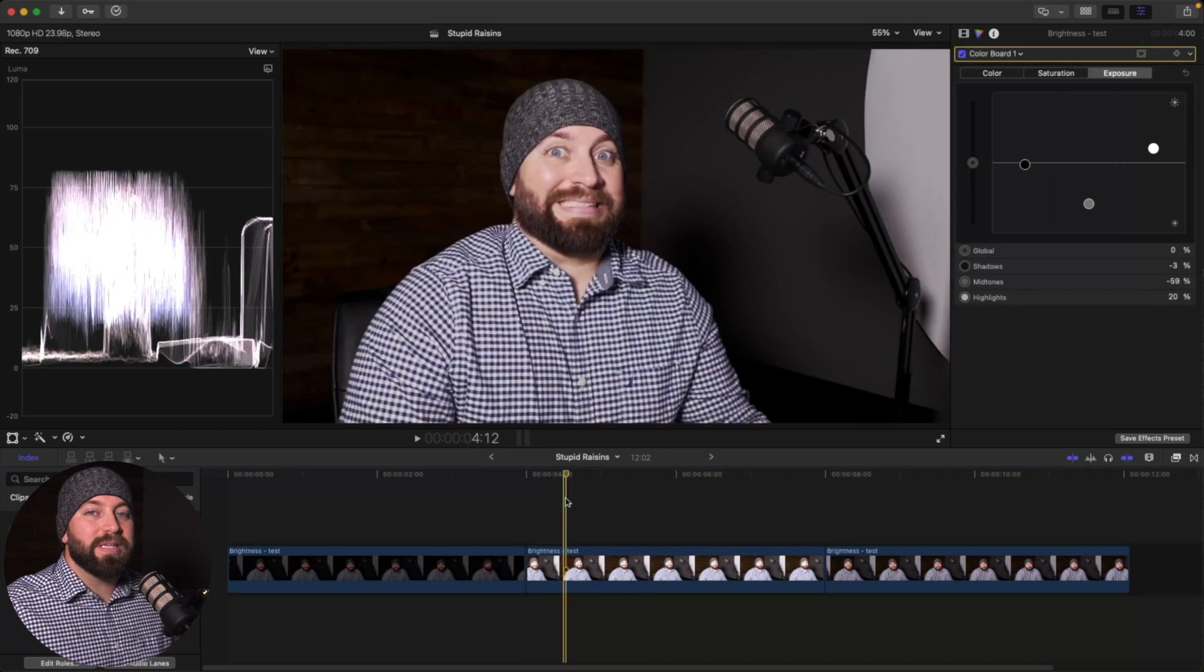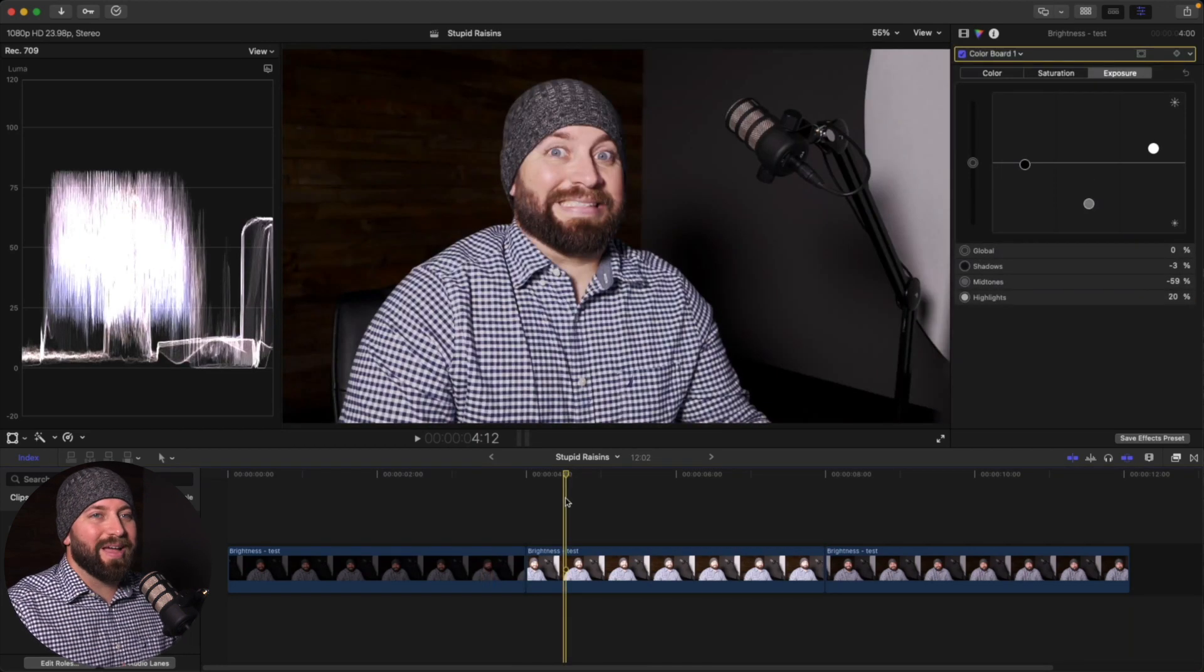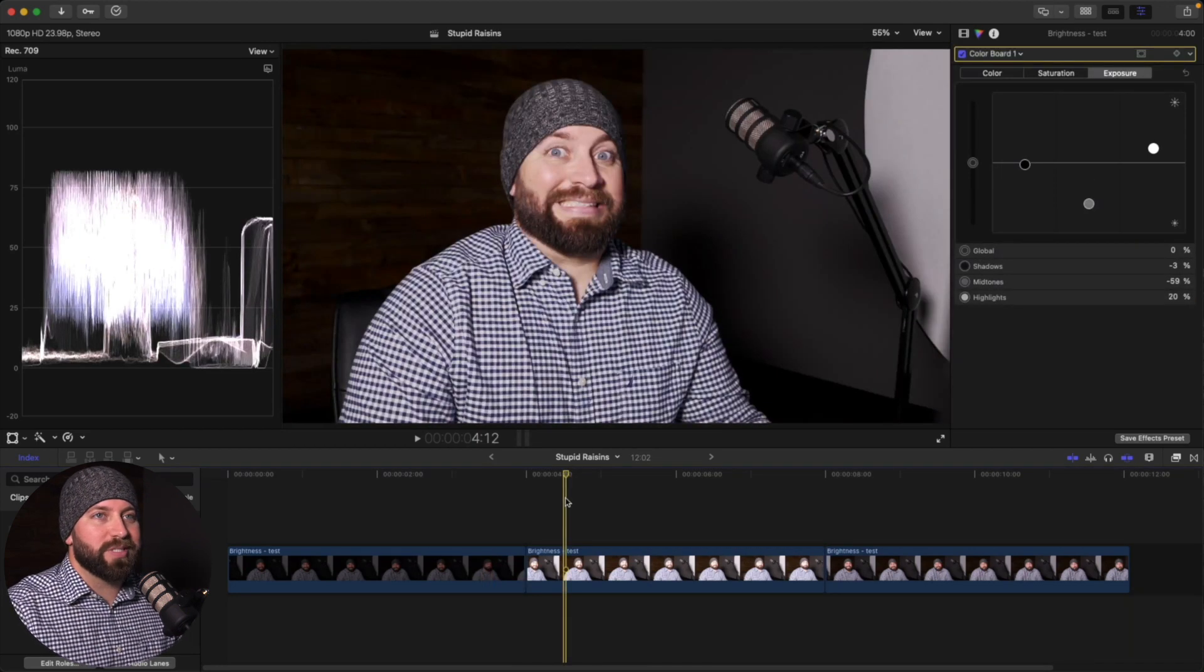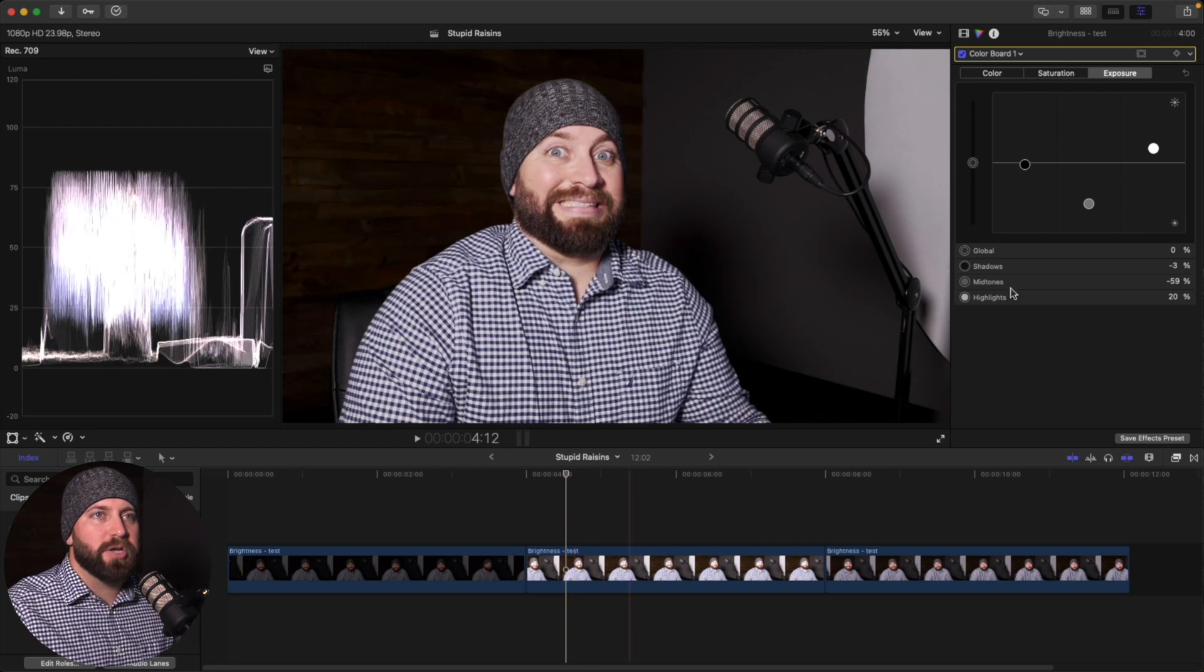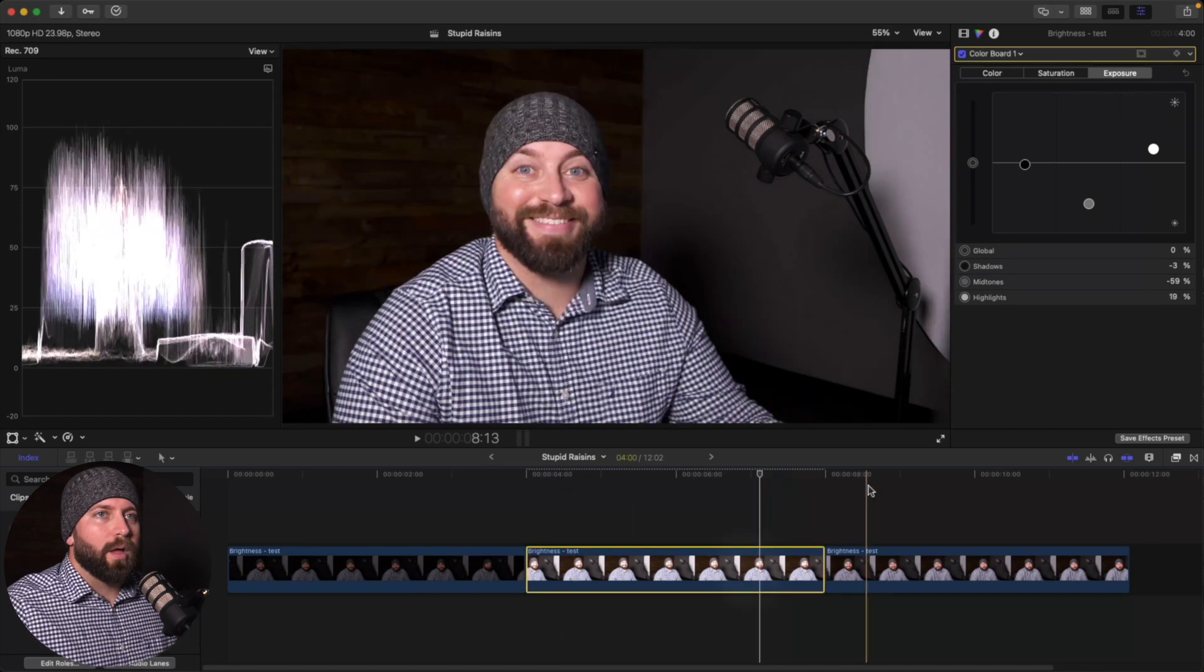Now, of course, with both of these images, we have a lot of work to do still with coloring and saturation and all that.